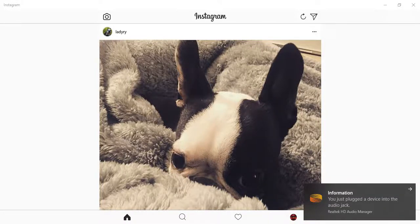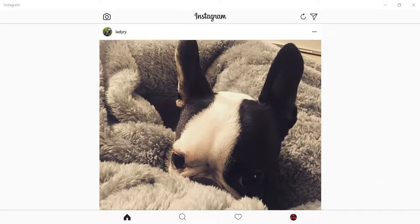Hello and welcome to OnlineQues, your YouTube channel for your online queries. In this video I'll show you how you can send DMs from your Instagram on your desktop. DM is direct messaging from the Instagram app.